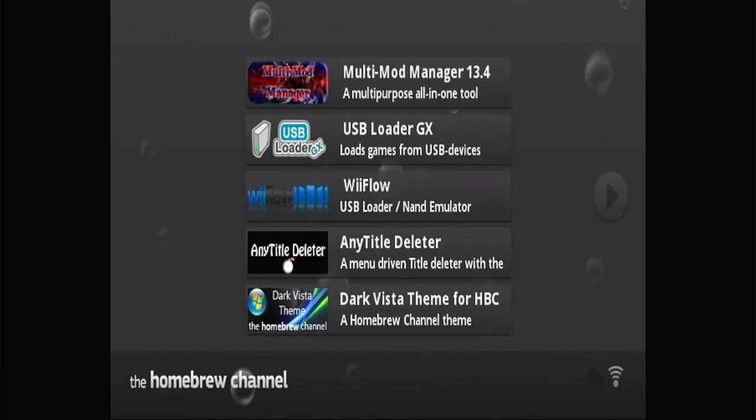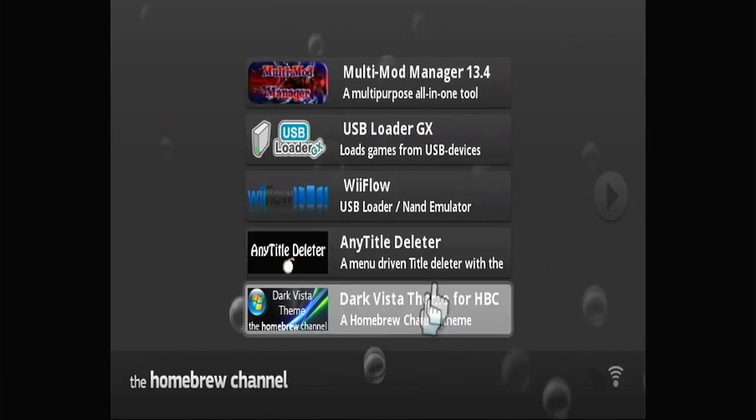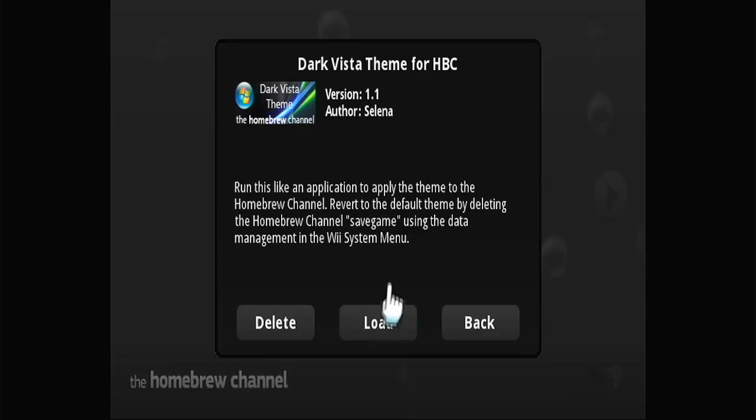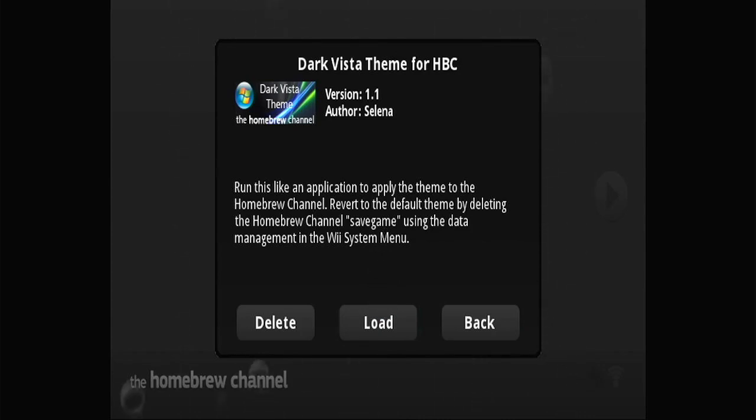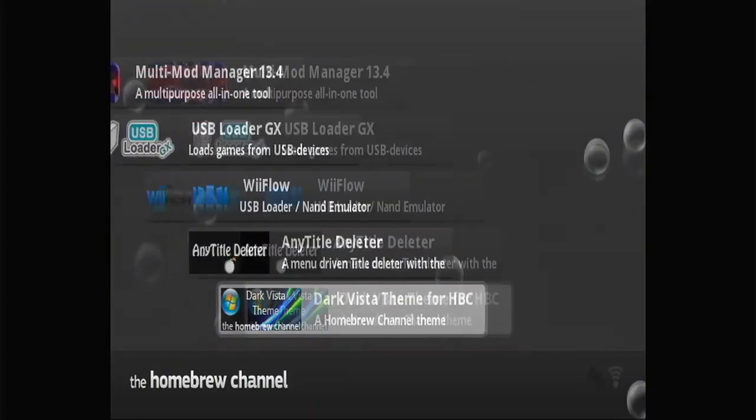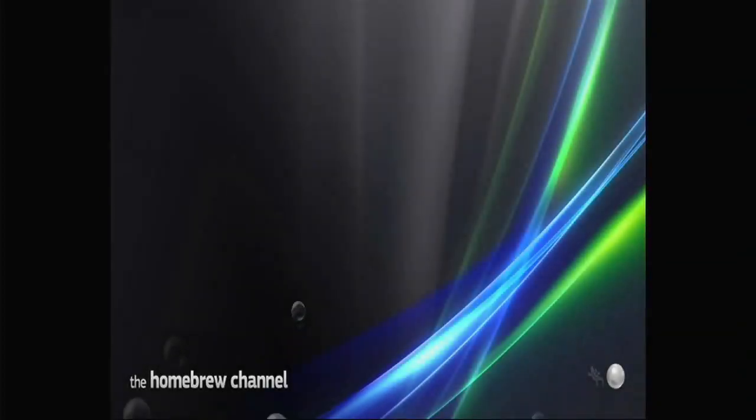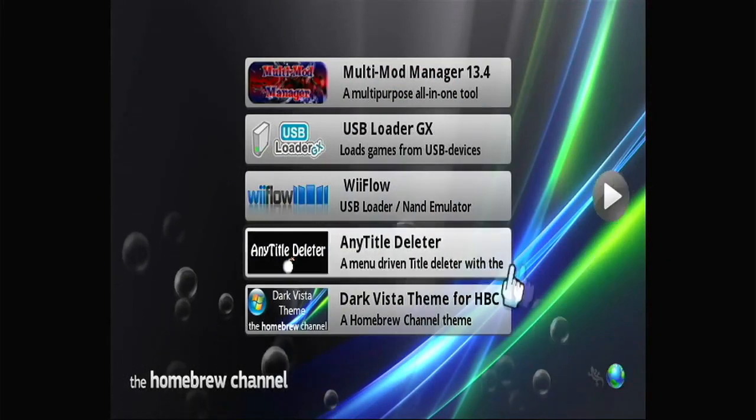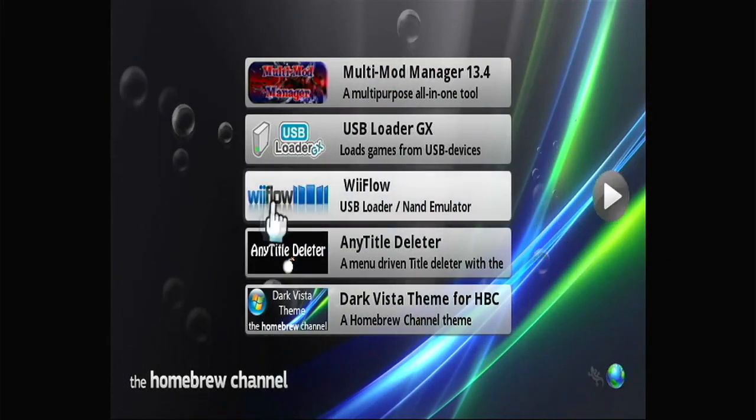All right, here's all of our stuff, and here's our Dark Vista theme. Go ahead and load it. Come on, come on. You'll notice we got the theme, and that should be the end of this video.